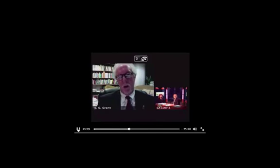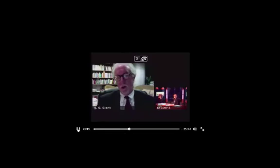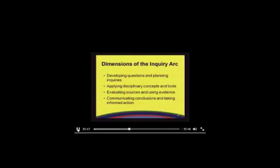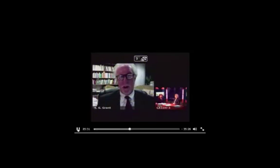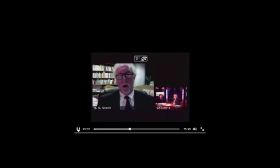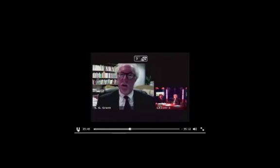We start with questions, we look at what we know, but then we take it to the third dimension — evaluating sources and using evidence. Because in the end, we want kids to be able to do something with the ideas and questions that they have. We all know from the internet that there are all kinds of sources of information, but they are not always of equal value. So helping kids understand not only that there are multiple sources of information, but how to evaluate those sources and select the ones that are most useful, is really a key skill.